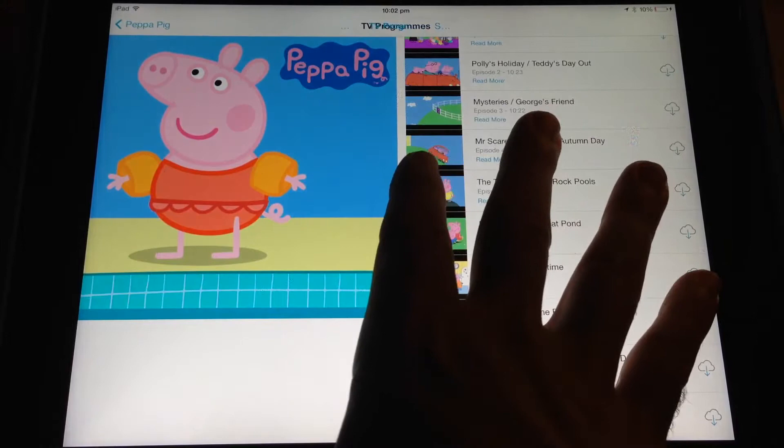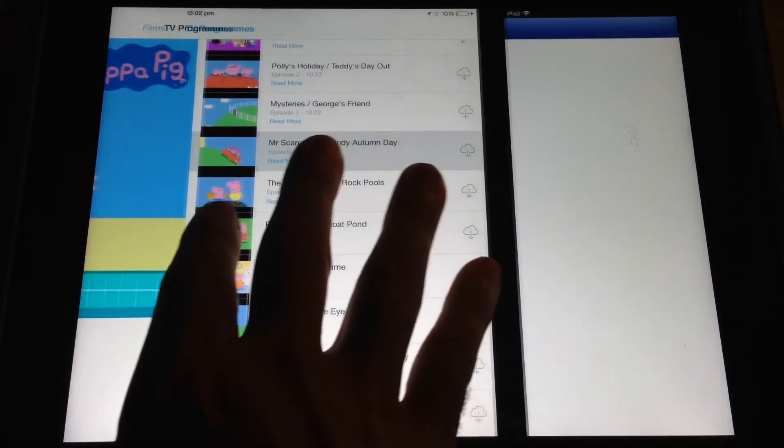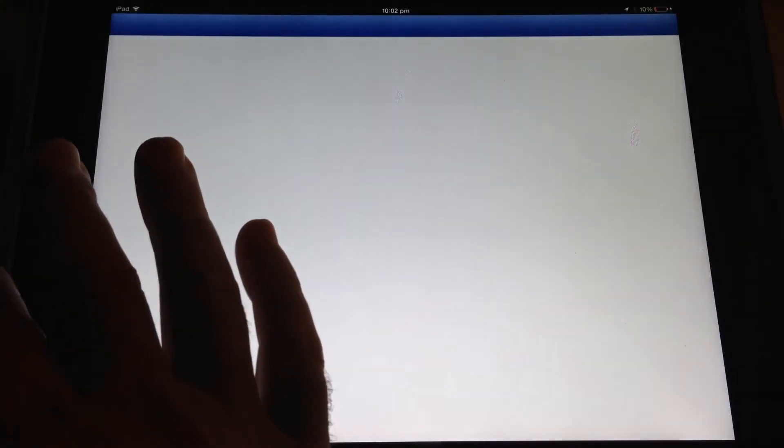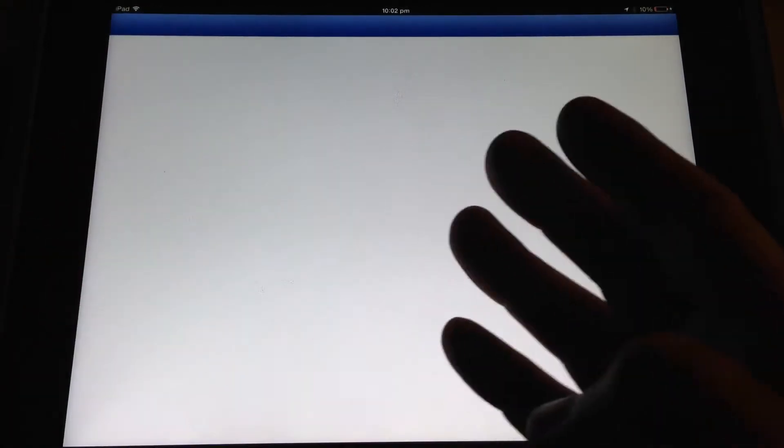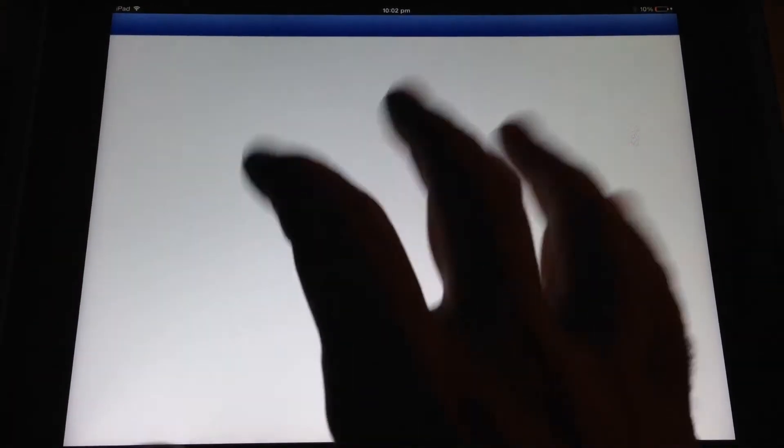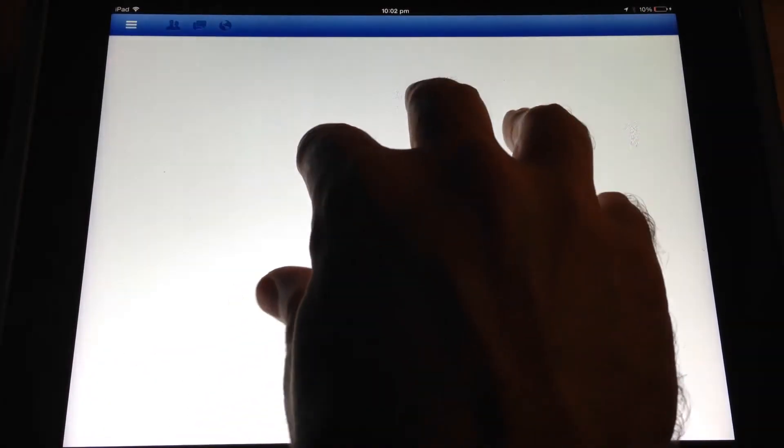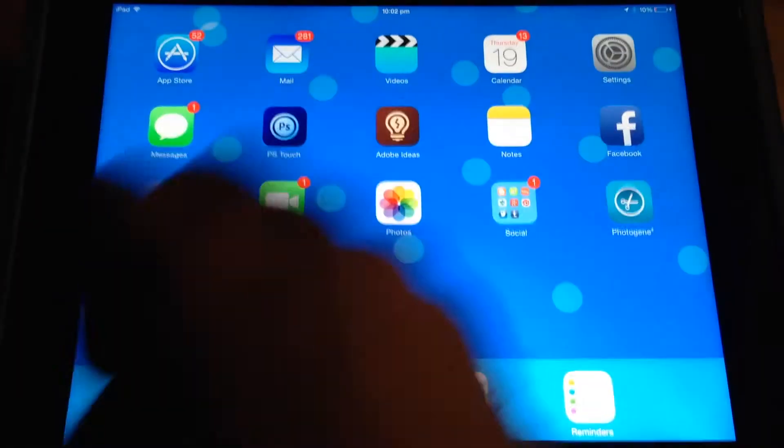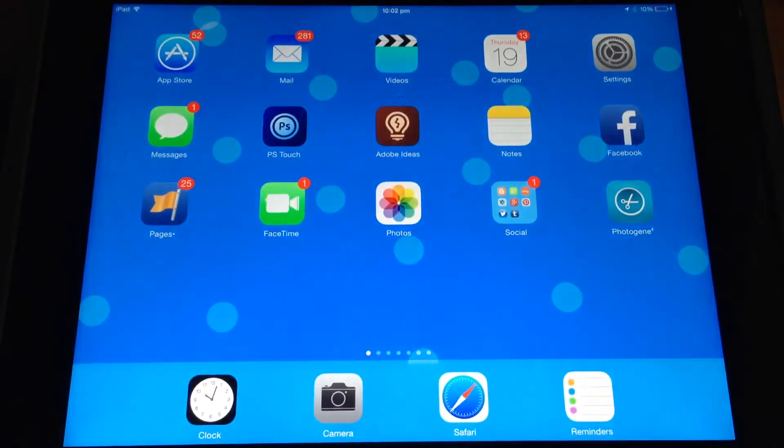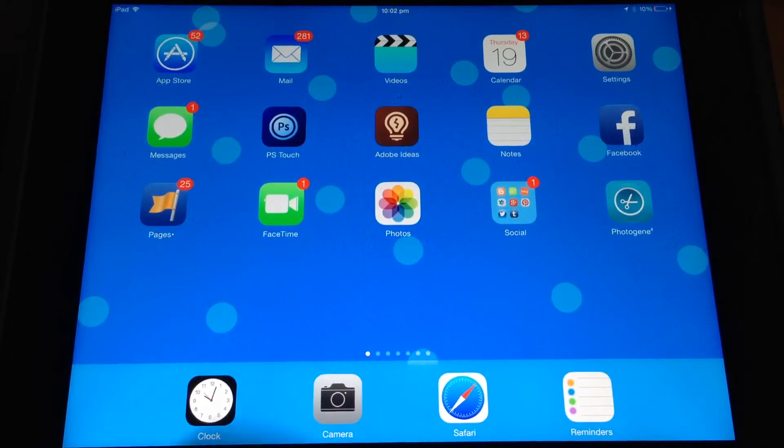So I'm just using four fingers and I'm swiping side to side between my apps. And as I mentioned before, you can five-finger pinch and shrink your app down.